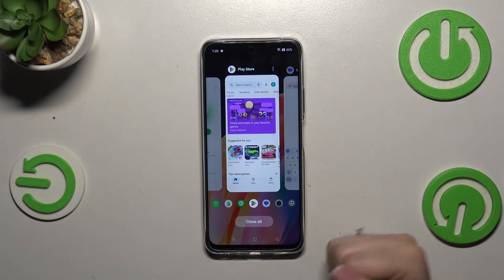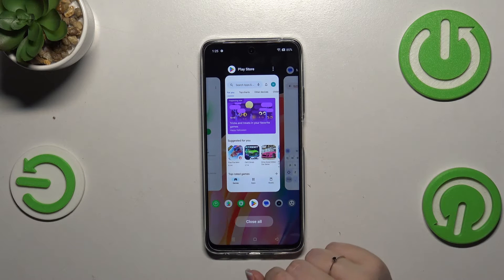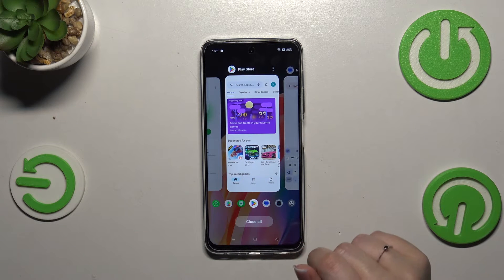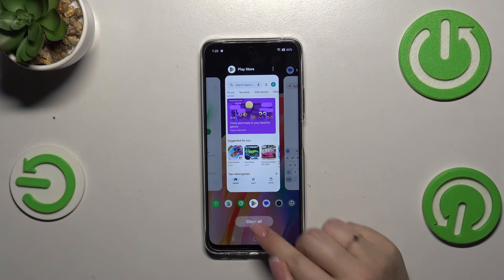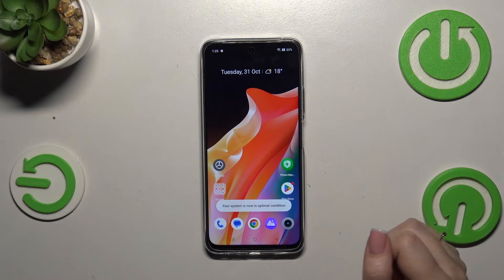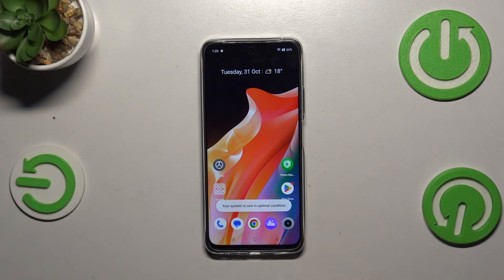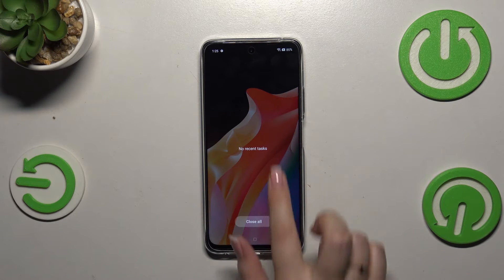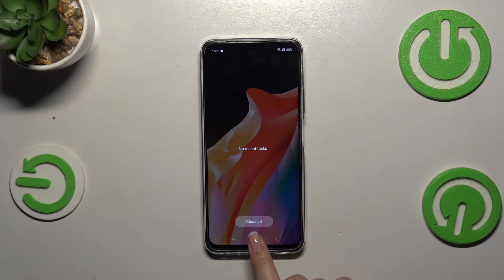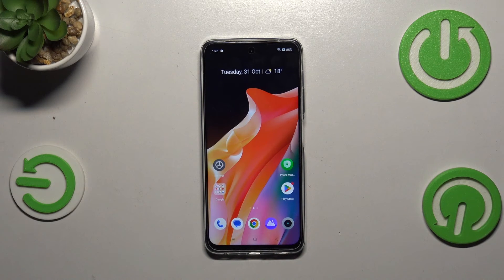simply tap on 'Close All' and as you can see we get a confirmation, which means we've just successfully turned off all background apps.